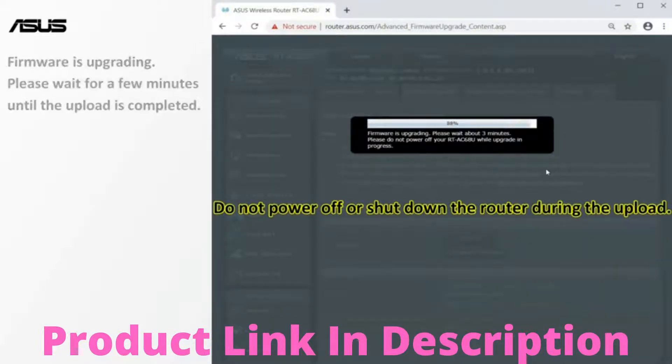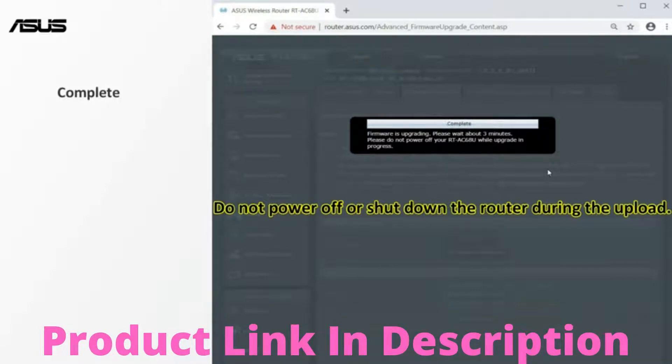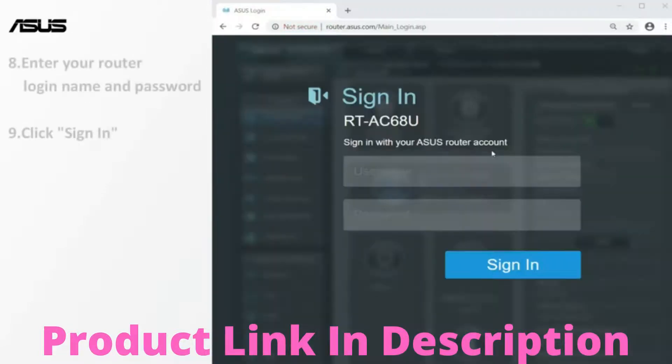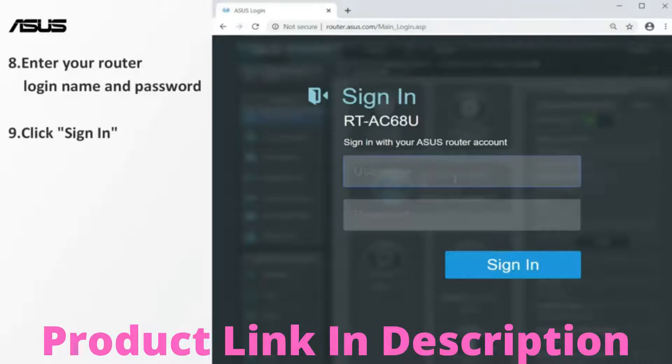After the update is completed, you will see the router settings page. Then login to the router again.